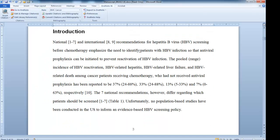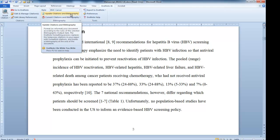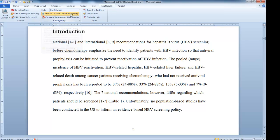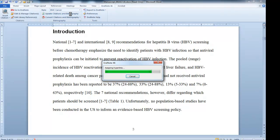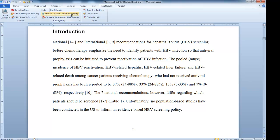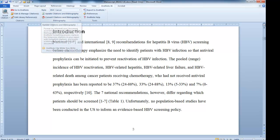Go back to the Word document. The second step after exporting the Traveling Library is to click Update Citations and Bibliography. This will link your Word document to the library that you've just created and make it easy to edit.